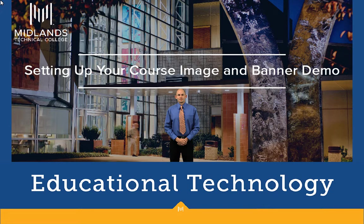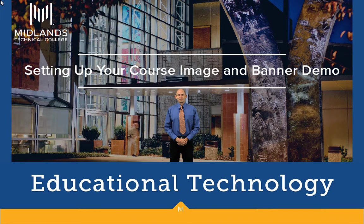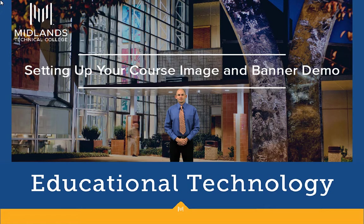At the end of this demo, you will have a new image selected that is displayed in the My Courses widget and as the banner for your course homepage.